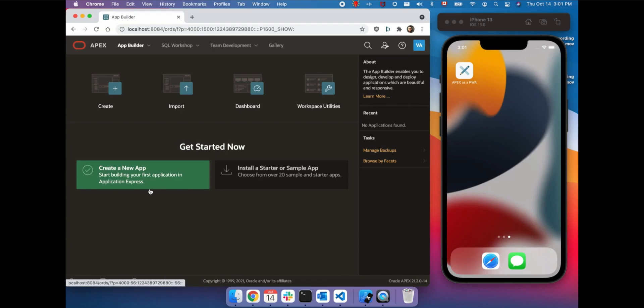In Apex 21.2, we are introducing Progressive Web App Technology, or PWA. With a single switch, you can turn your Apex application into an experience that will look and feel much closer to native applications, opening new business opportunities.